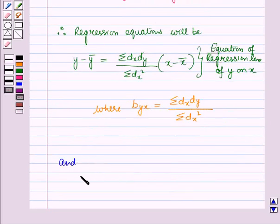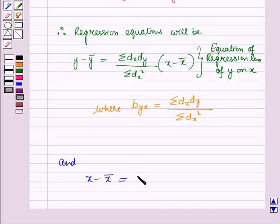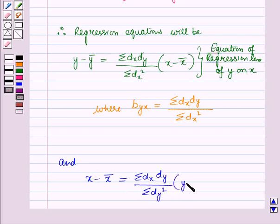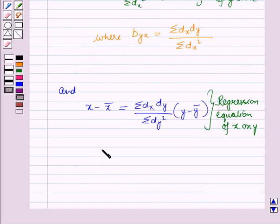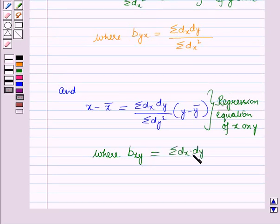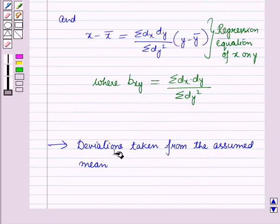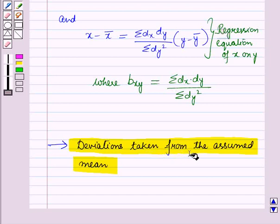The other regression equation, that is the regression equation of x on y, is: x − x̄ = [summation(dx·dy) / summation(dy²)]·(y − ȳ), where the regression coefficient b_xy = summation(dx·dy) / summation(dy²). We can also find the alternative form of the regression equation by finding deviations taken from the assumed mean. If the actual mean is a fraction, then we take deviations from the assumed mean.